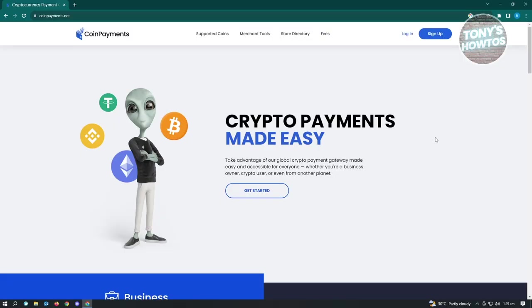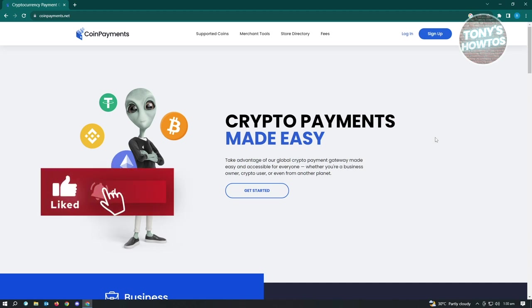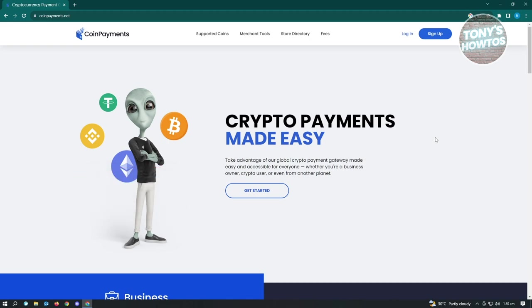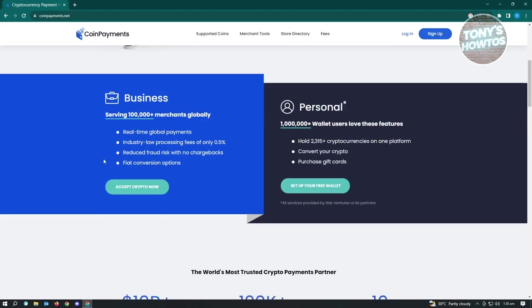Now the first one that you could use here is CoinPayments. So with CoinPayments, it's actually pretty easy to use. It is used by a lot of merchants. As you see here, it's currently 100,000 plus merchants globally which is using CoinPayments right now.